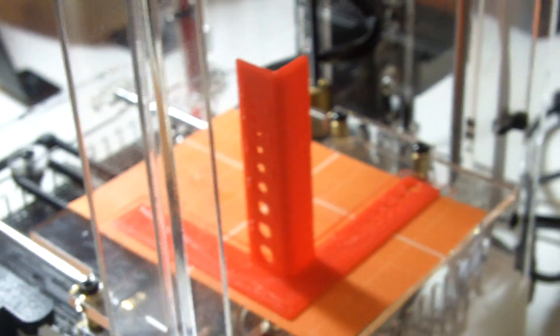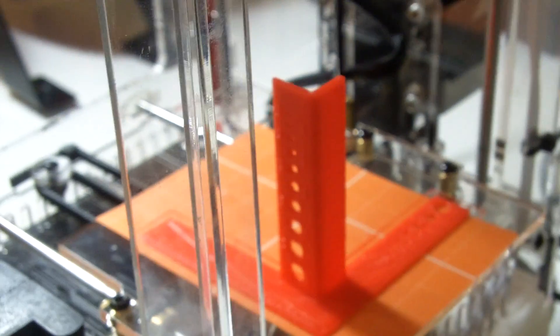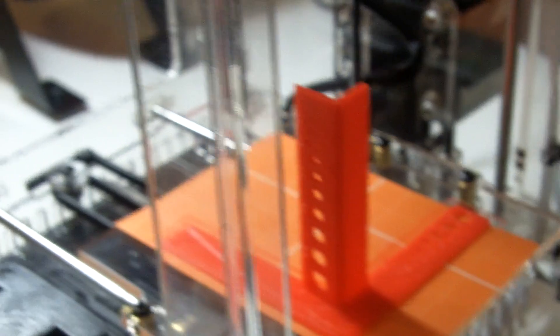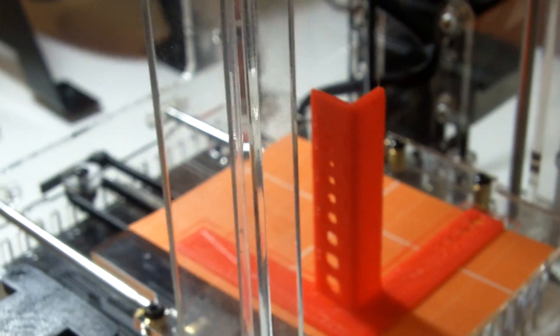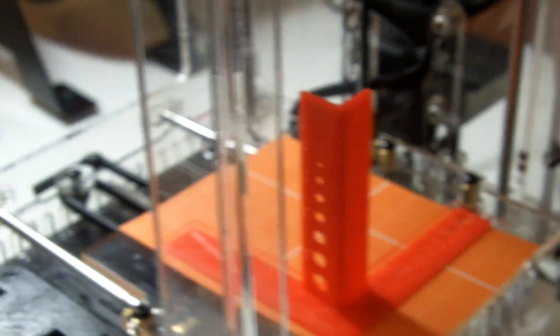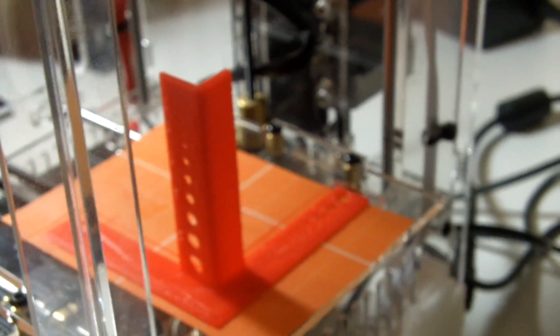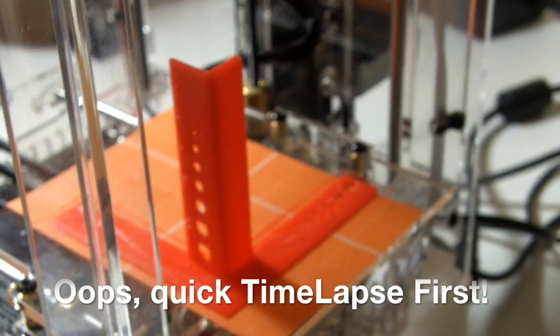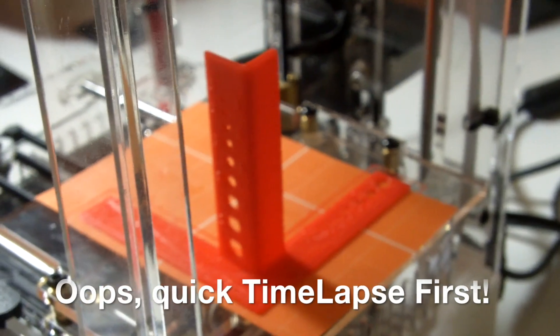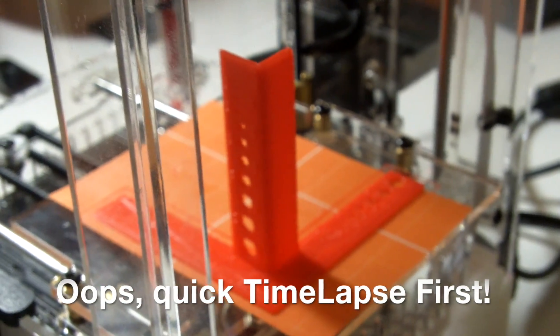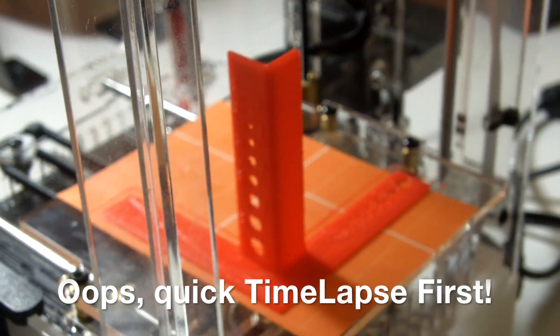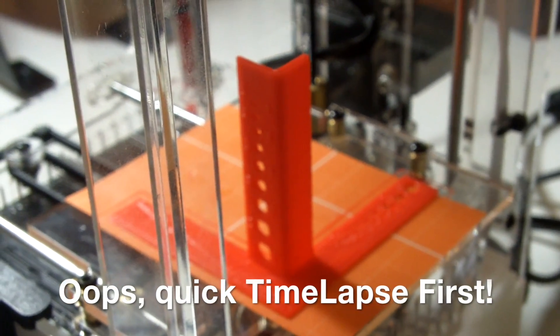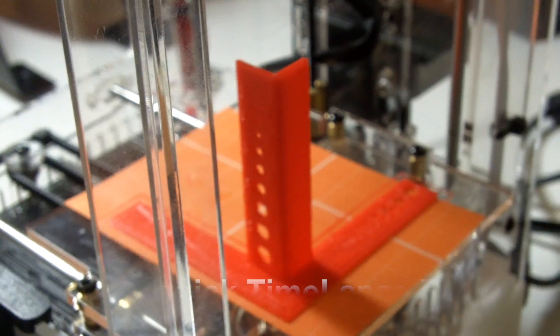And so I printed this out on the Fabricator Mini, and so let's pry it off the bed, take it over to the bench, and take a look at how it stacks up versus the other ones. I thought this was just so darn cute I had to do the Fab Mini. So let's go over to the bench.